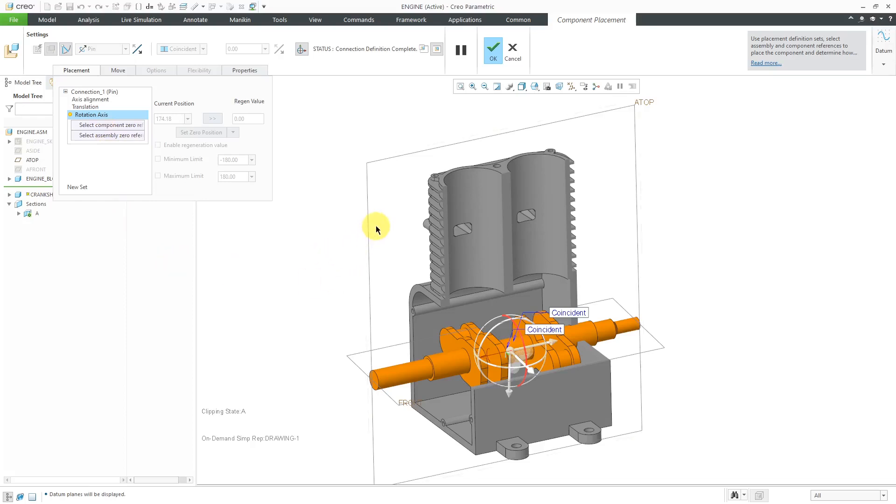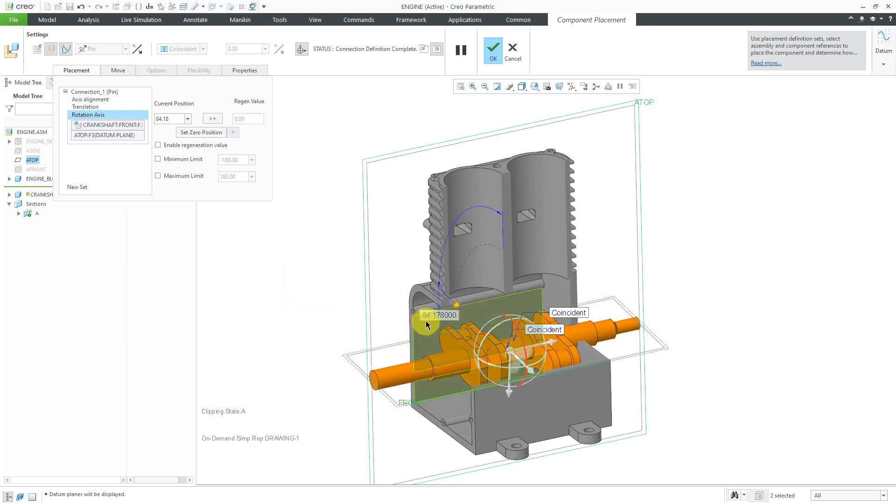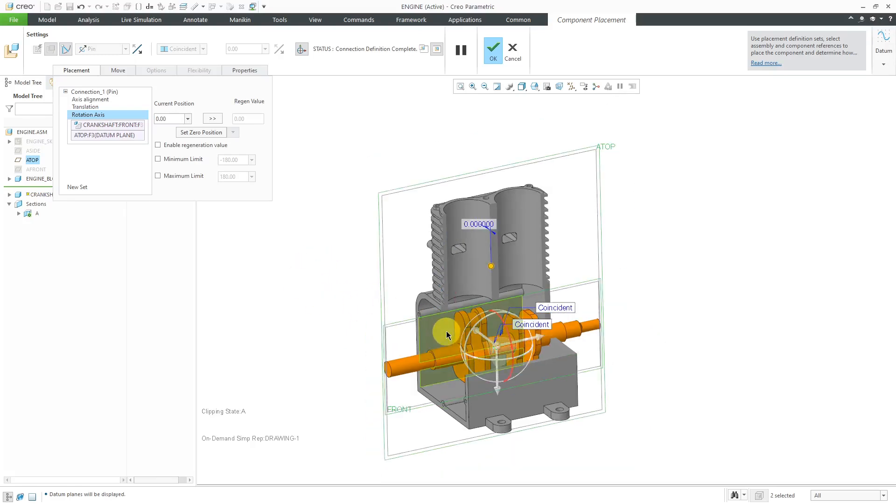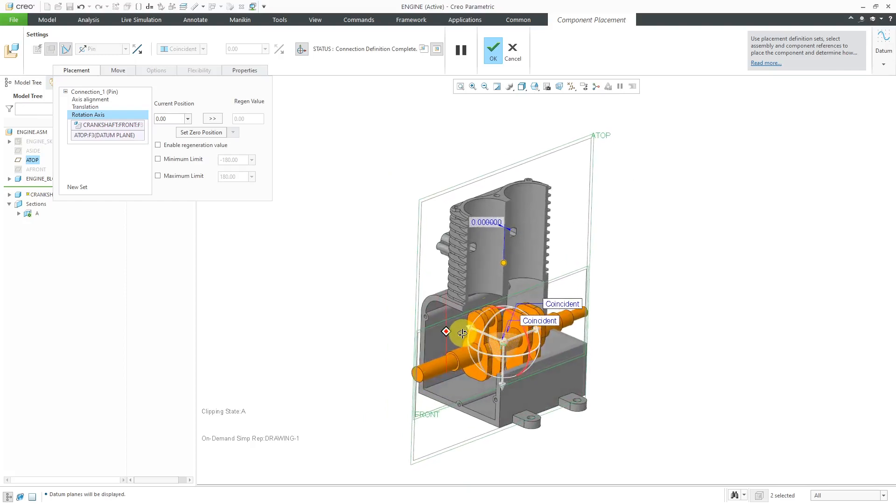I'm going to select this assembly datum plane as one of the references. Then here is another datum plane from the Crankshaft part. Right now the angle between them is 84 and some change. I can double click on the number and change that to zero. Now it's essentially lined up vertically in here. Right now, again, that's the current position.